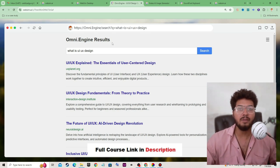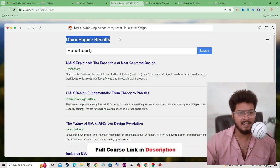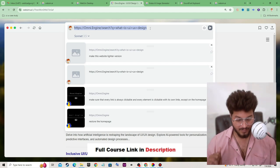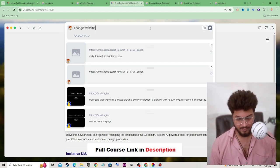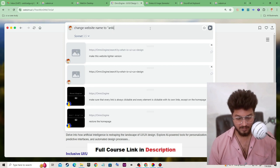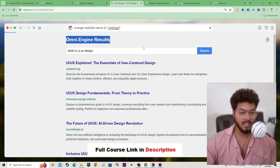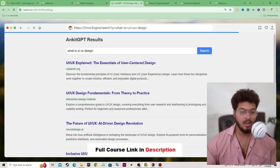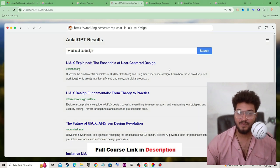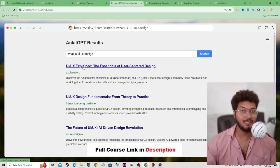We can modify pre-existing simulators or AI tools. If I want to change the Omni Engine name, I click on the prompt area and type 'change website name to Ankit GPT'. Let's hit enter and see what happens. Finally, we have changed everything — now it shows 'Ankit GPT' result.